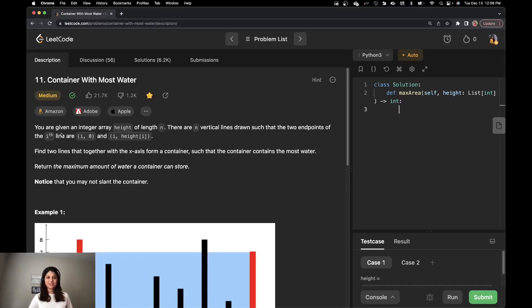Hi everyone, this is Raveena. Welcome back to Sutter Coder. Today we are going to talk about problem number 11, which is Container With Most Water.